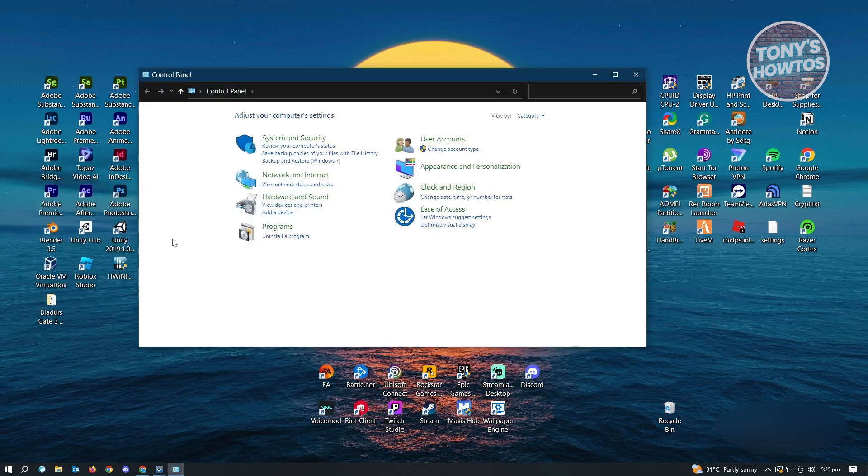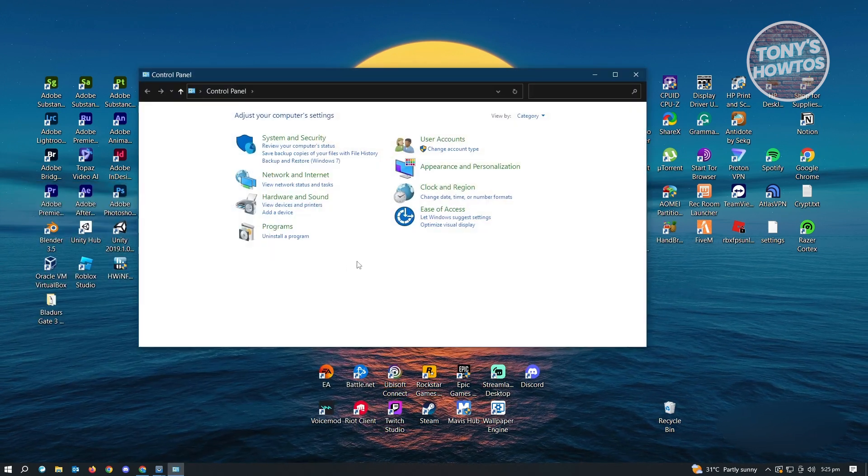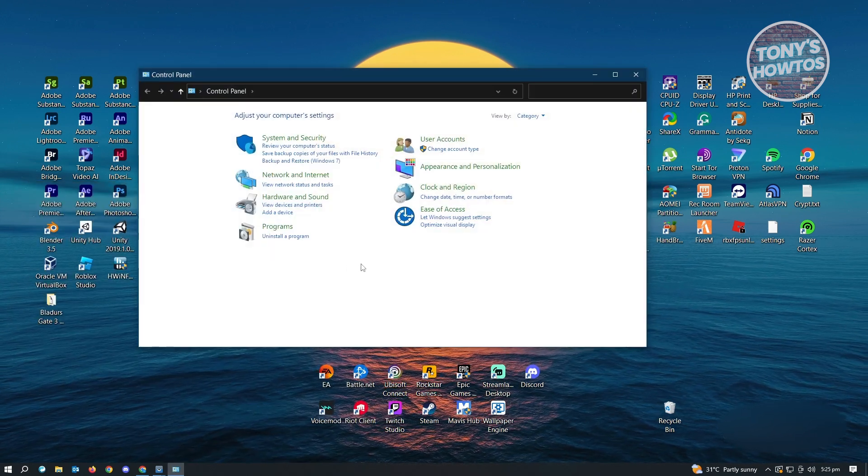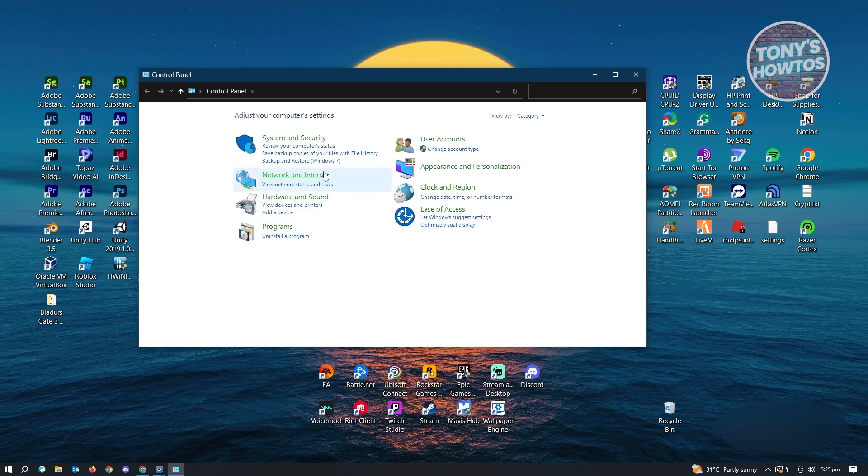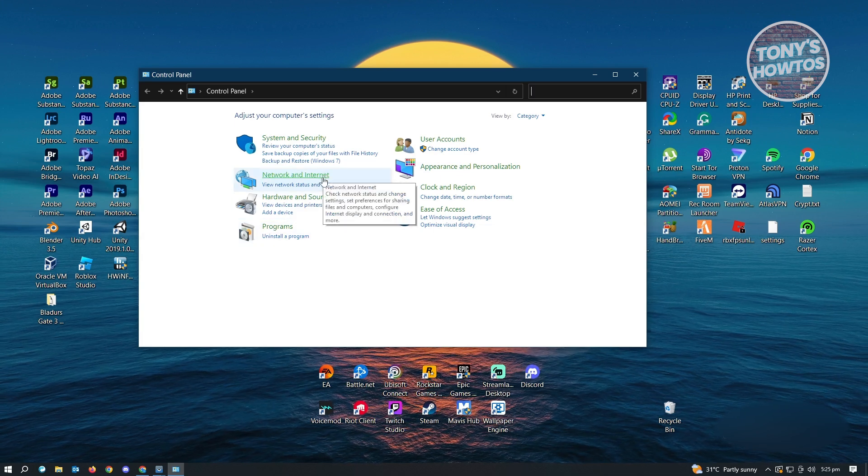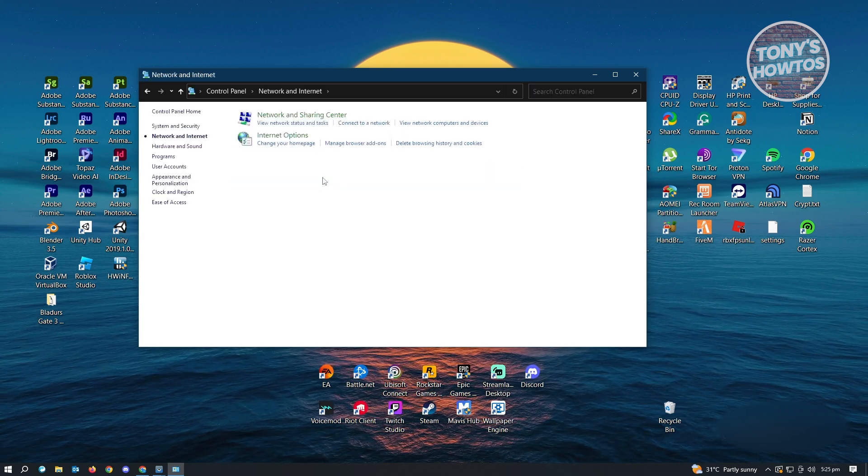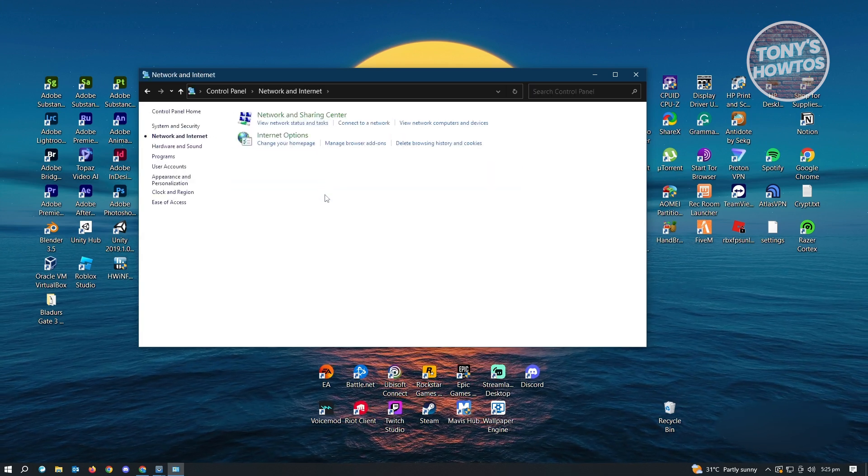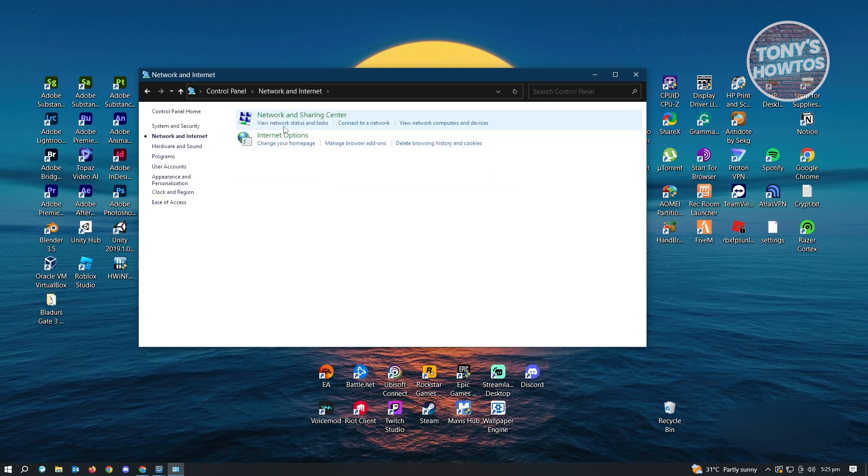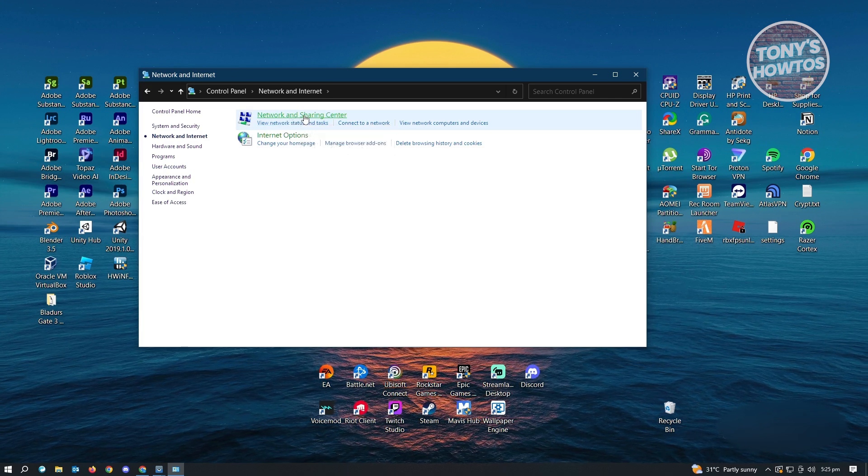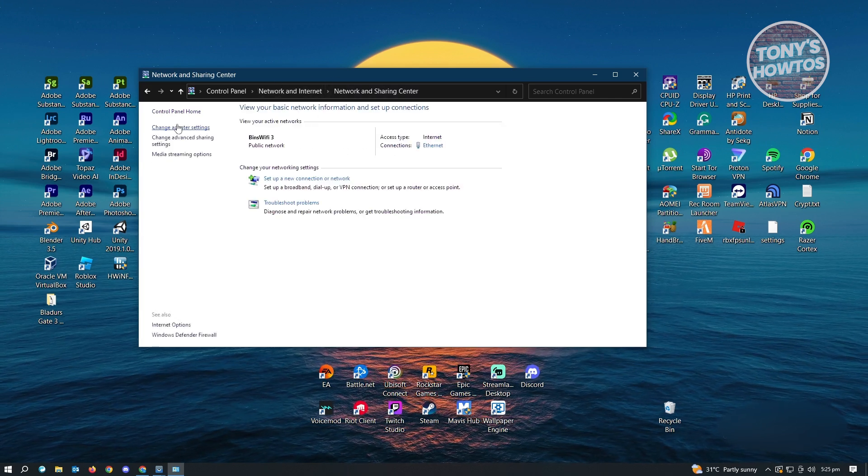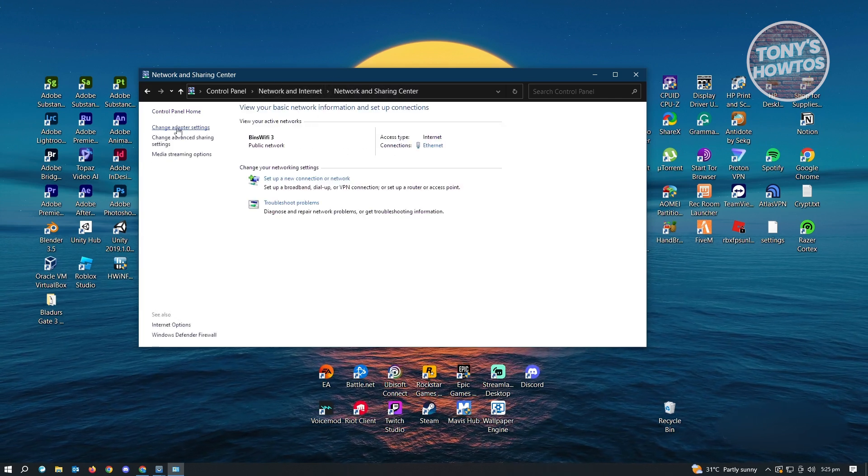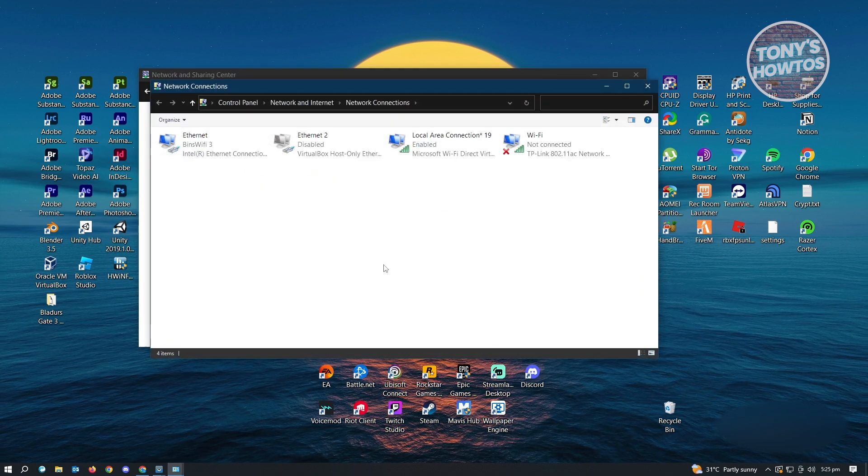Go ahead and open that one and from here, you want to go ahead and select network and internet and just click on it. Now from here, you want to go to network and sharing center. And here you want to go to change adapter settings.